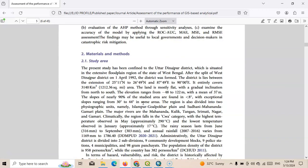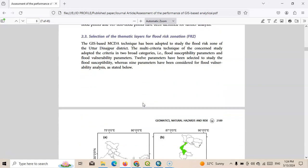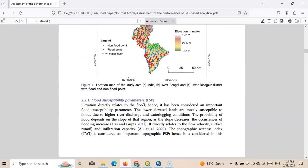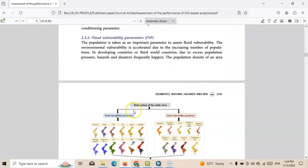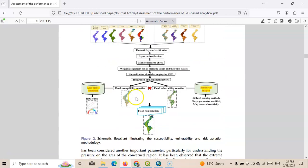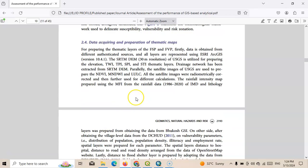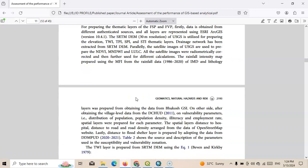I have prepared flood susceptibility generation, flood vulnerability generation, and finally flood hazard. You can see flood susceptibility parameters, then flood vulnerability parameters, and finally I have prepared flood risk zonation. Road density is one of the important parameters for flood vulnerability generation.